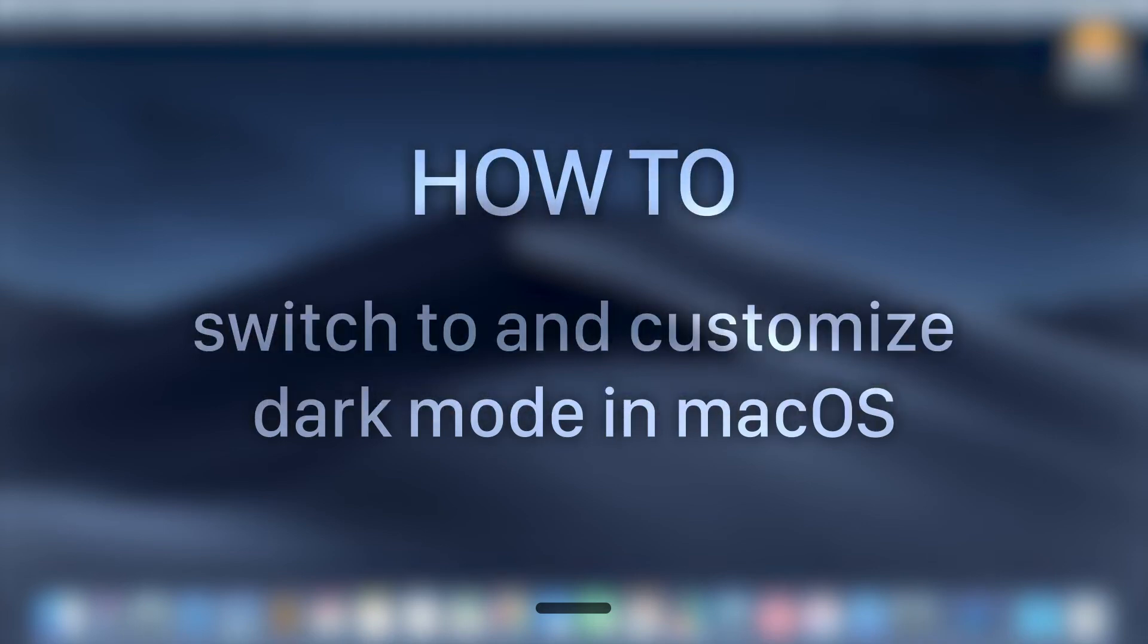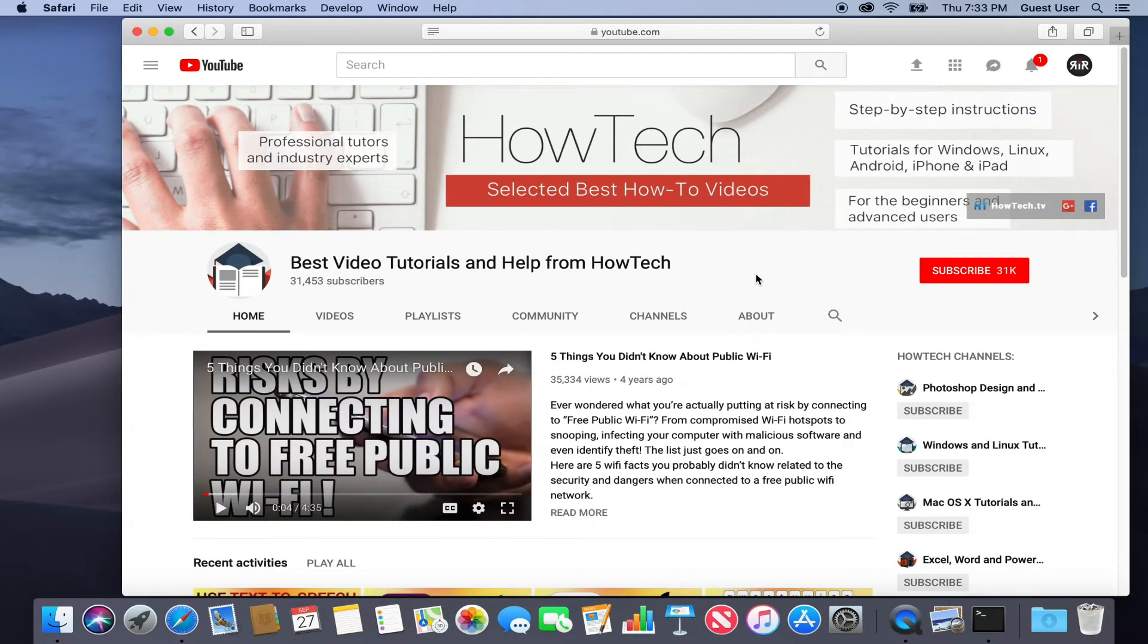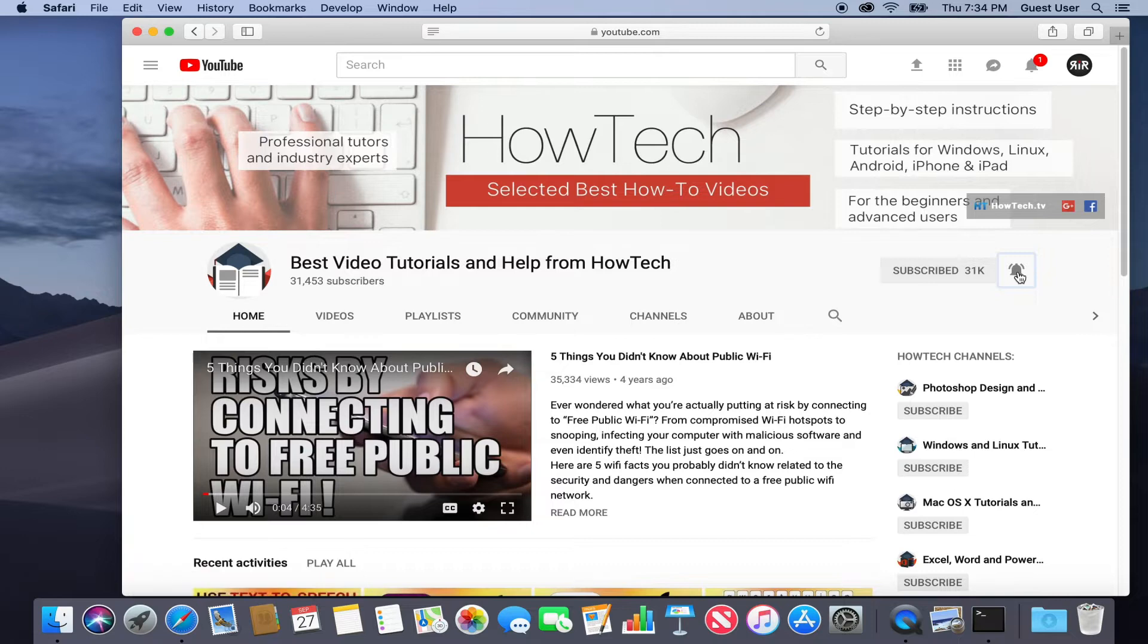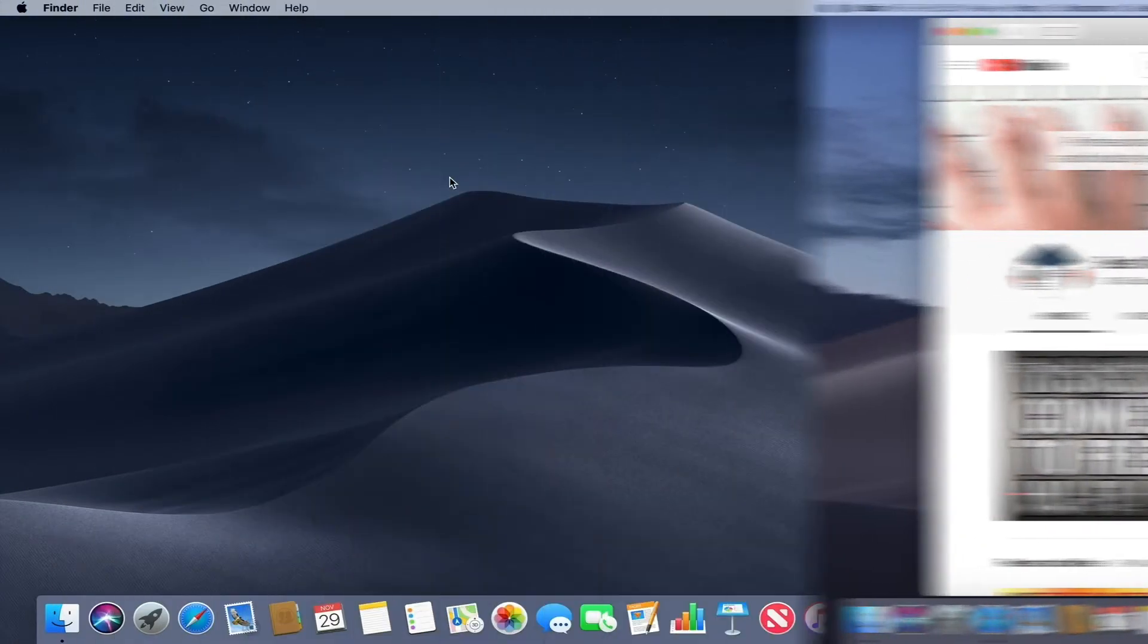In this tutorial you will learn how to switch and customize dark mode in macOS Mojave. But before we start, take a moment to subscribe to our channel and make sure to press the bell button to be the first to know about our new videos.